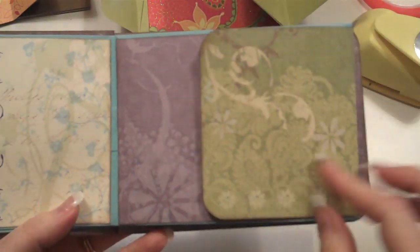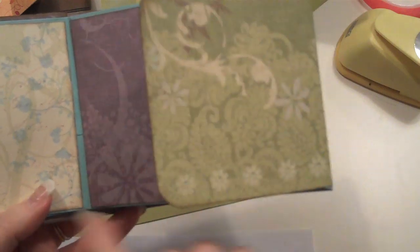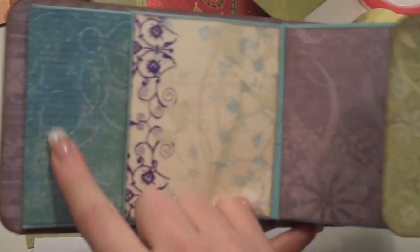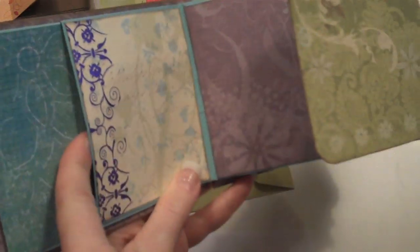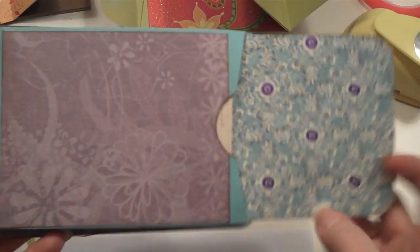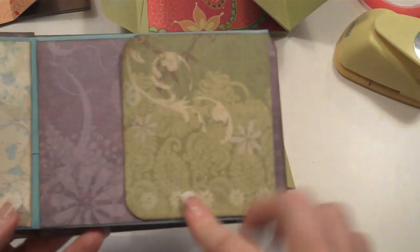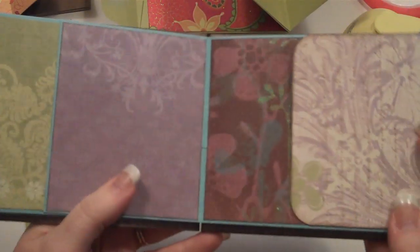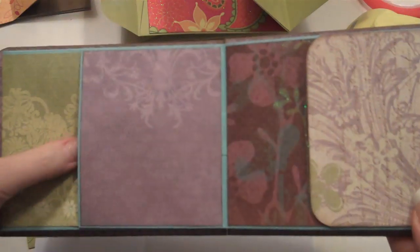So you can have a tag that goes into the pocket. You can have journaling or photo here. This works like a photomat. You can have journaling or photo here, journaling or photo here, and it keeps flipping that same way.